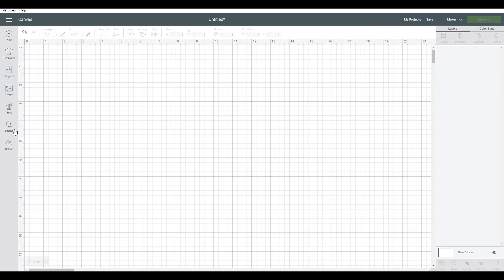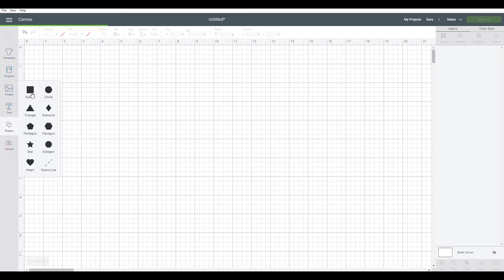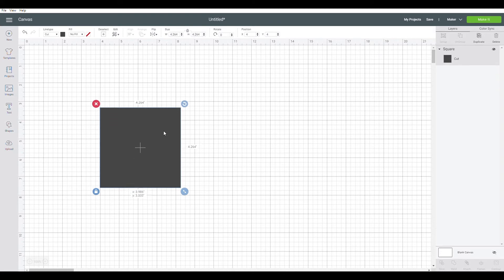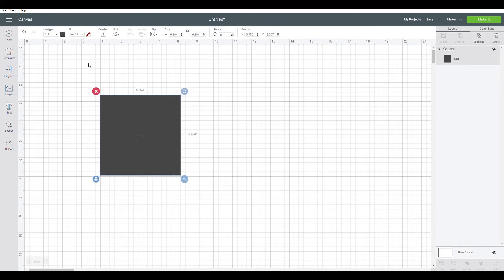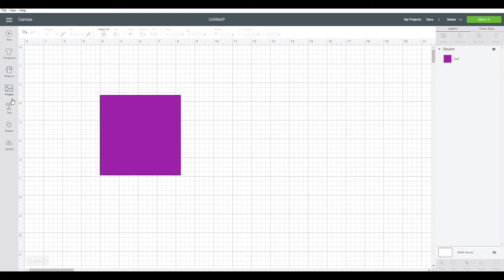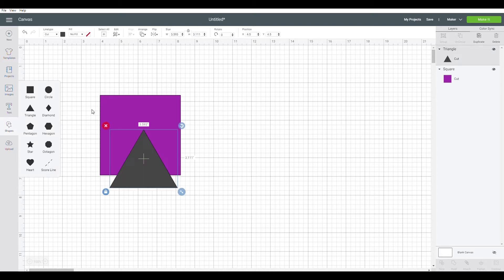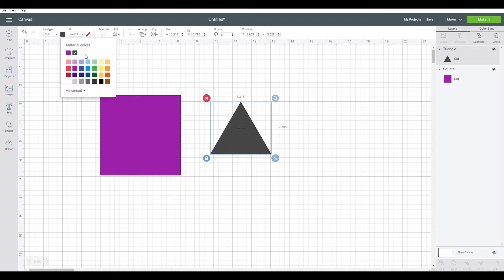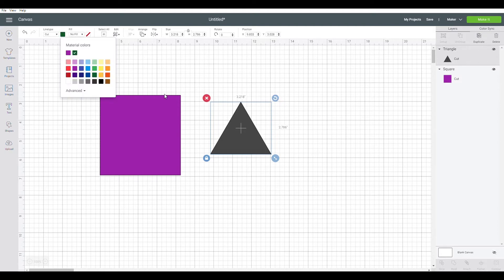So to start, let's choose a shape. Start with a square and let's just make it a different color to make it easier to see. And we'll choose another shape as well. Let's go with a triangle. Here we go. Let's keep this another color as well.